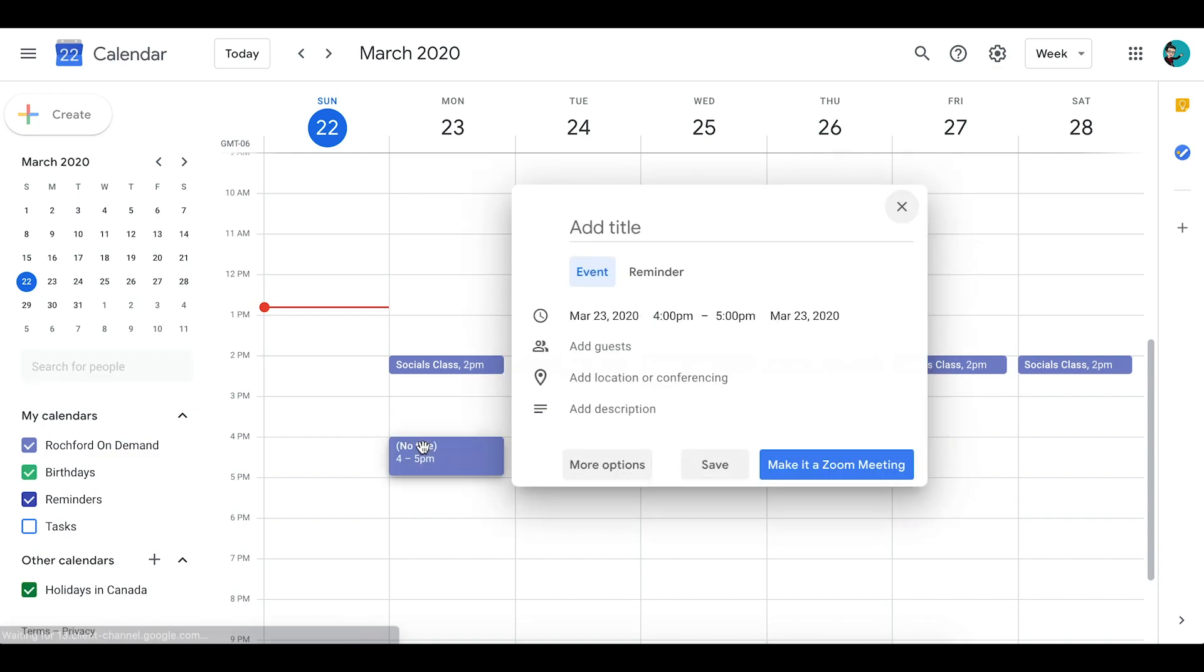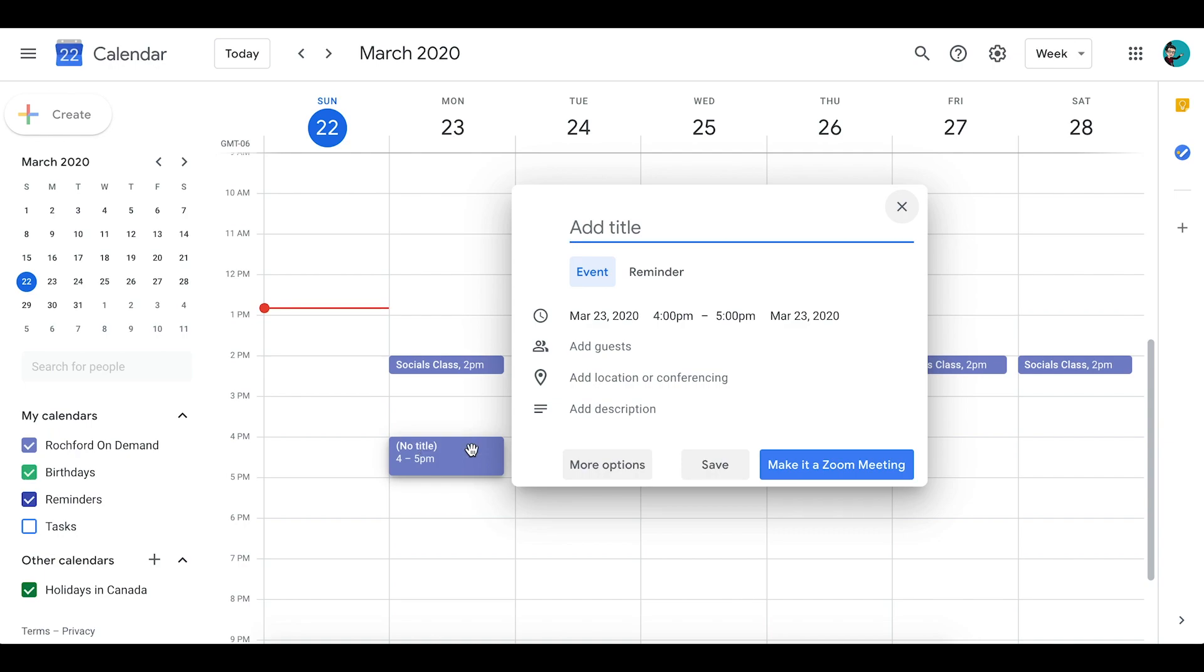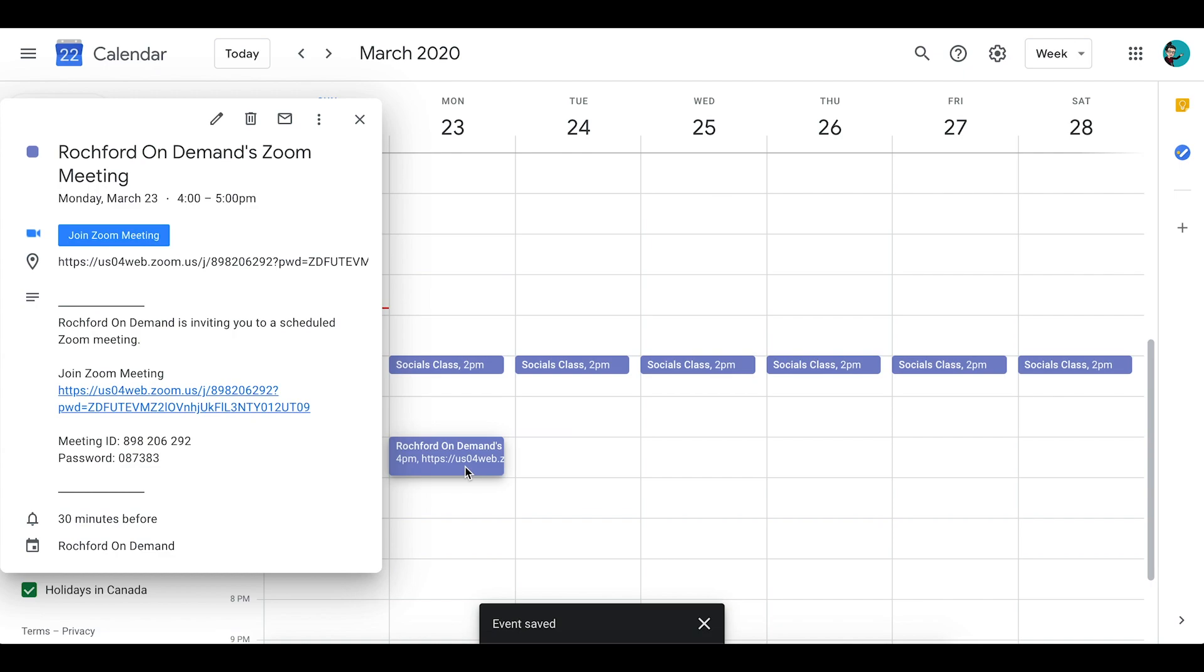You'll notice that as I am creating this event in my Google Calendar, in addition to saving the event, I also have the option to make it a Zoom meeting. Now if we open up the event that I just created, you'll notice that there is a blue Join Zoom Meeting button there directly on it as well as a link to join the Zoom meeting.